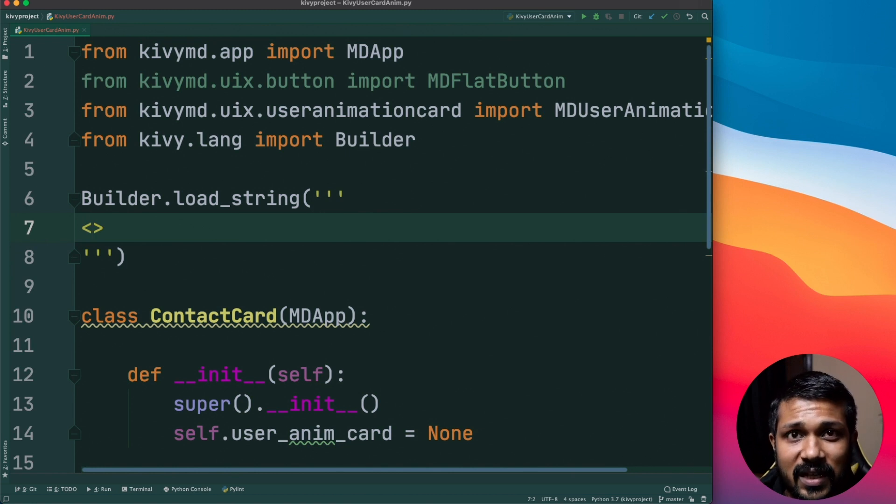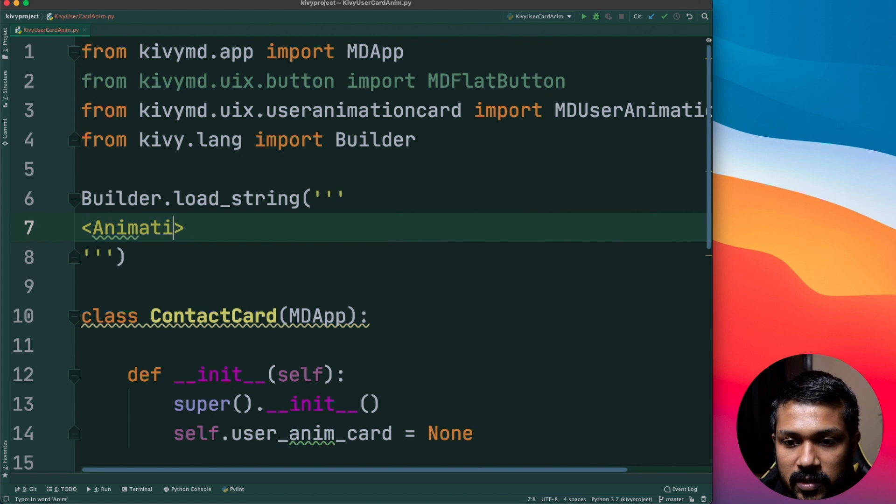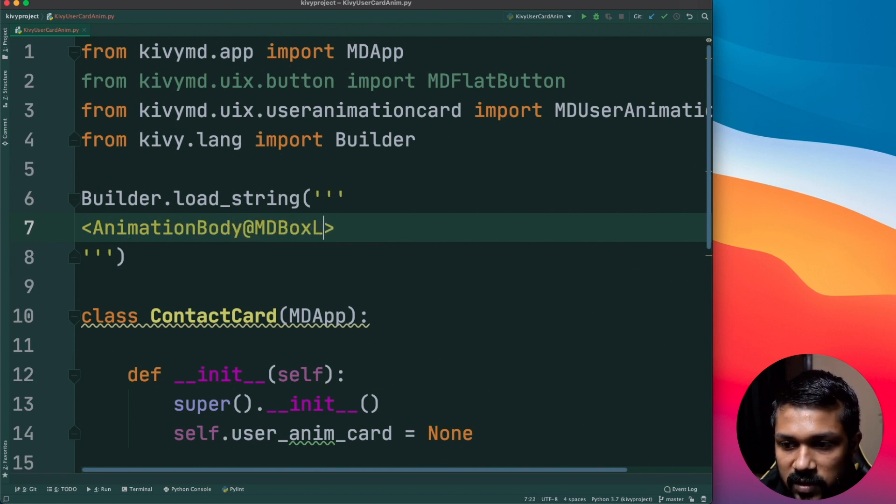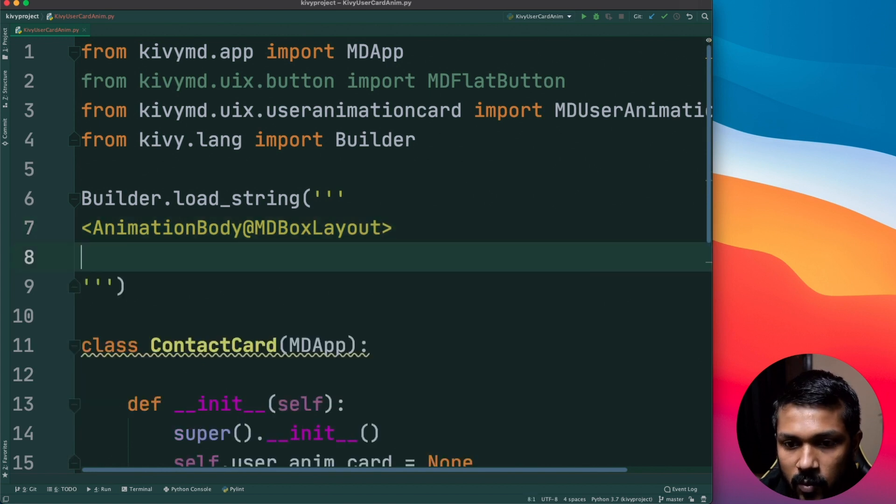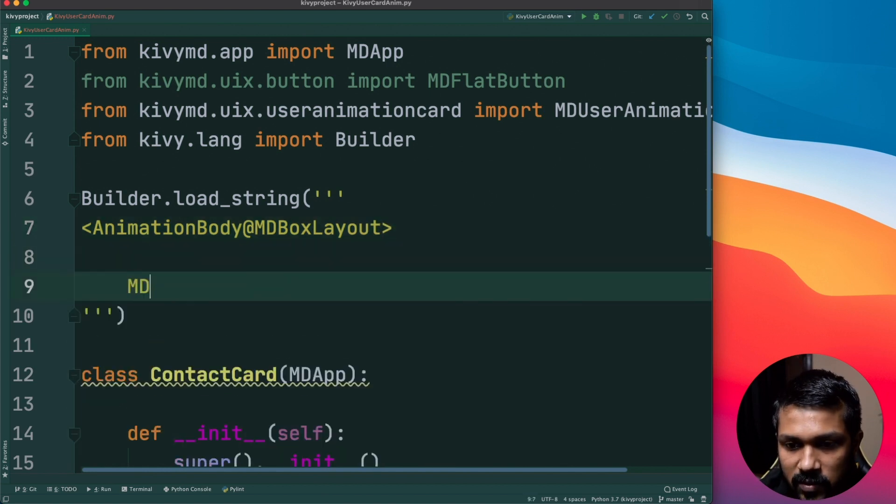Builder.load_string and just do it and we'll get started. So I'm going to give it a class, I'm just going to create an empty box layout, let's call it as AnimationBody or something like that, add MDBoxLayout and we're going to have an empty box layout.